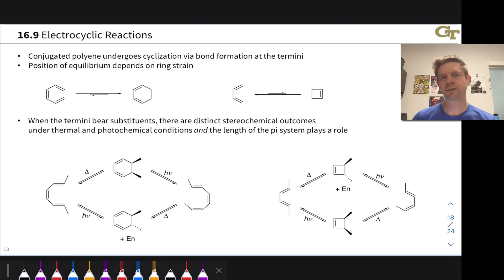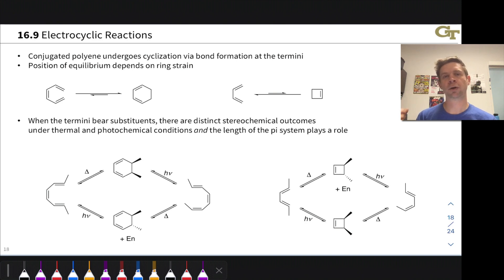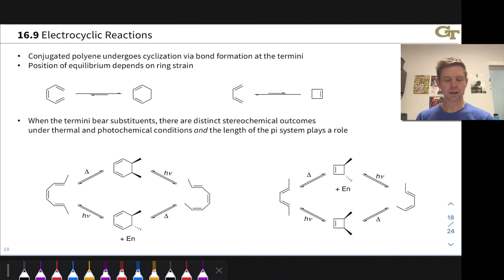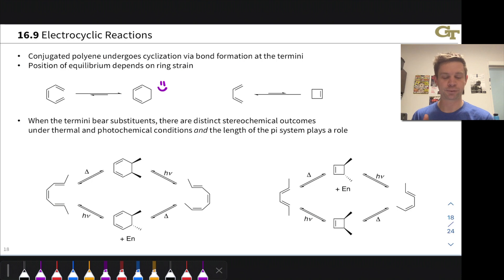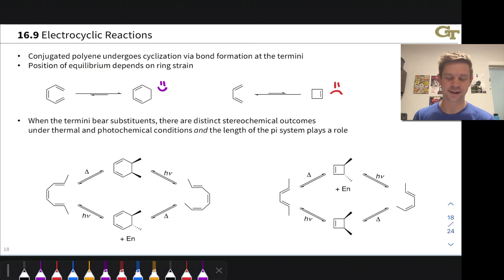In this video, we're going to look at electrocyclic reactions in more detail. These are reactions where a pi system cyclizes to form a ring, or a ring opens to form a contiguous pi system, like a butadiene, hexatriene, or other conjugated polyene. The position of equilibrium depends primarily on ring strain. Forming a six-membered ring tends to favor products, but forming a four-membered cyclobutene ring is heavily strained and will favor the reactants — the 1,3-butadiene.